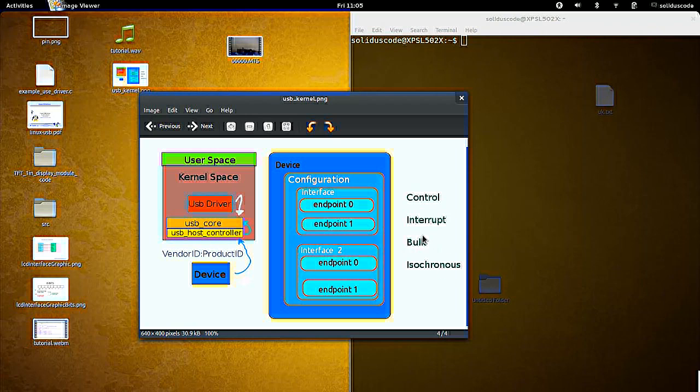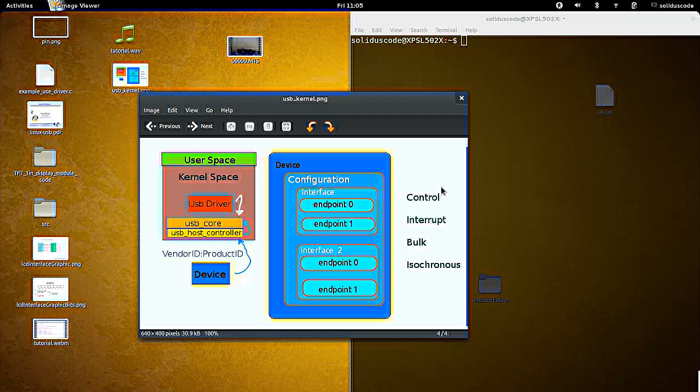Also, endpoints are identified by addresses. And so each endpoint has a particular address. And that's used to actually send the information to the actual device, or get information from the device to the kernel.